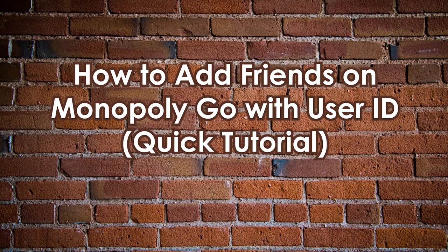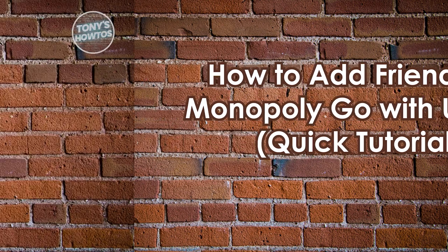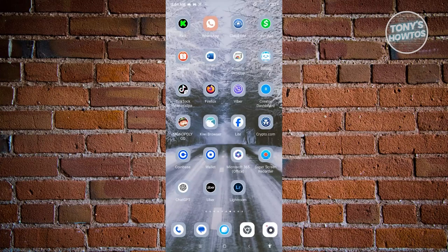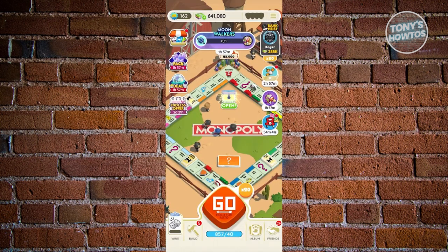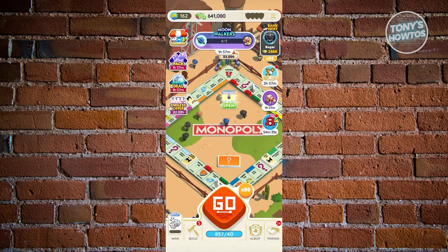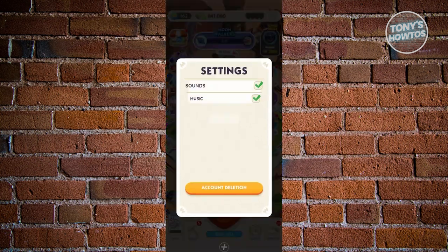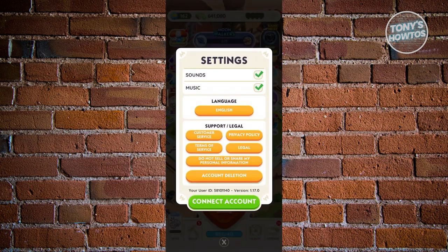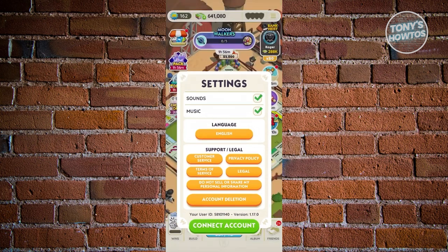How to add friends in Monopoly Go with a user ID: first, go to Monopoly Go. To view your user ID, go to the three-bar icon at the top right, then Settings. Above the 'Connect Account' section under the Account division, you'll see your user ID. User IDs are unique per user. There are multiple ways to invite someone to play.